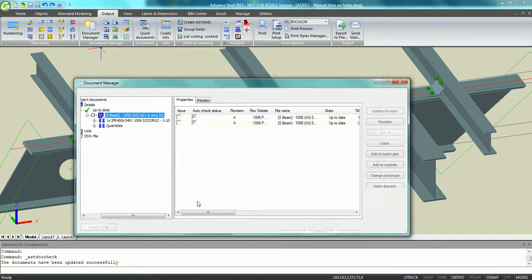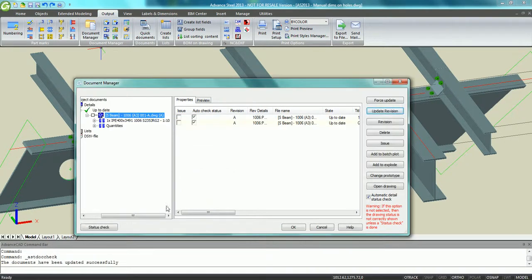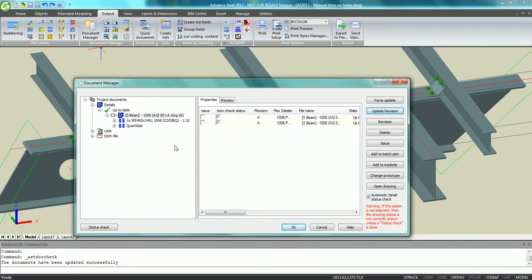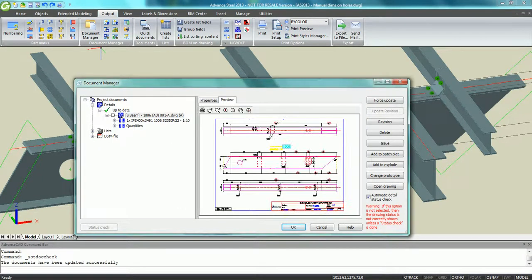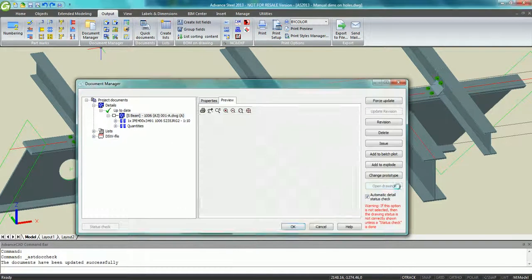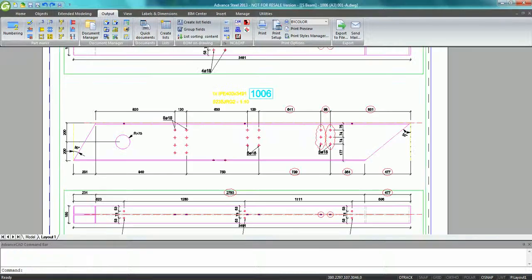The drawing is now up to date. The file name contains the revision number A. The preview shows the result. And we can also open the drawing full screen.